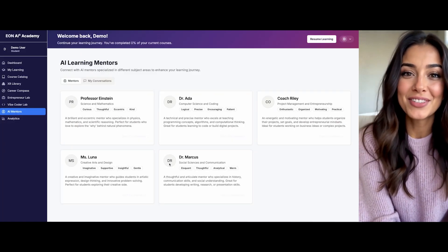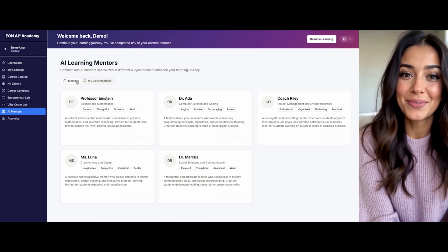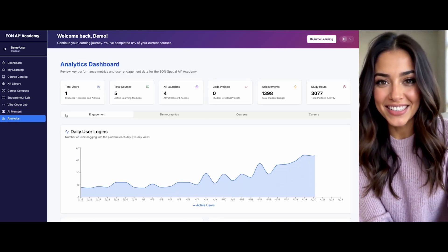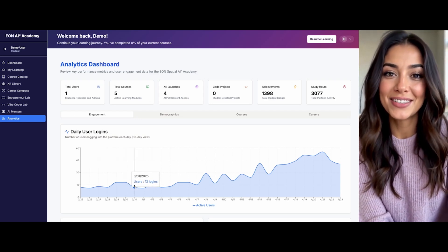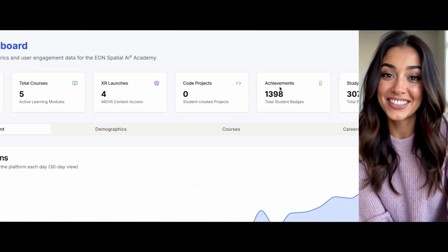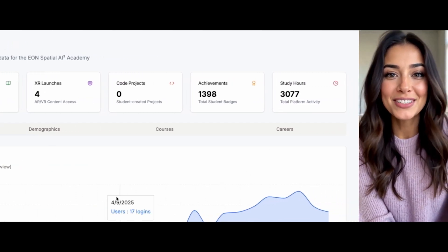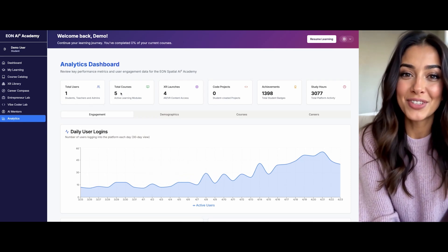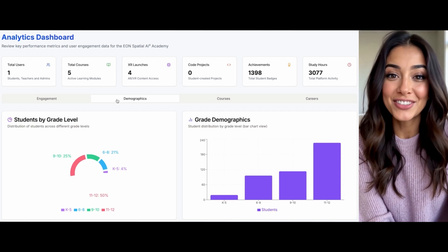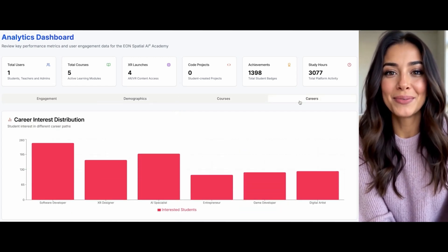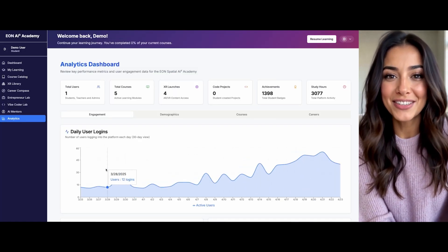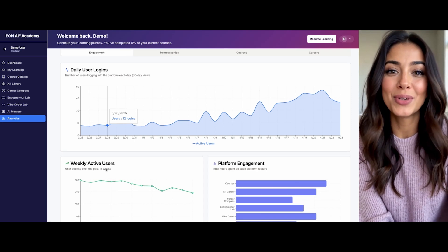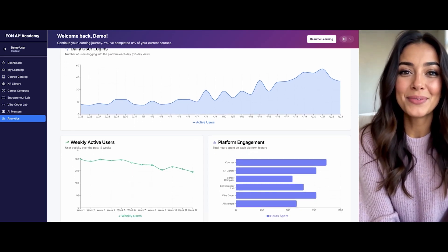Let me show you your personalized analytics dashboard. I'm tracking your key metrics: courses completed, XR launches, code projects, achievement badges, and activity hours. I've organized everything into four tabs for easy navigation and created visualizations of your daily login patterns and weekly active periods. I've noticed that you engage most with courses in the Vibe Coder Lab. Would you like me to suggest ways to explore other features that might benefit your learning style?